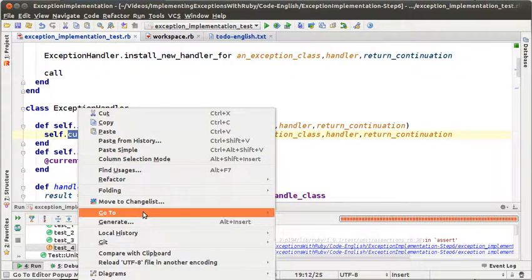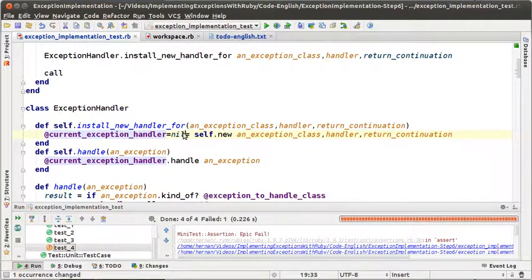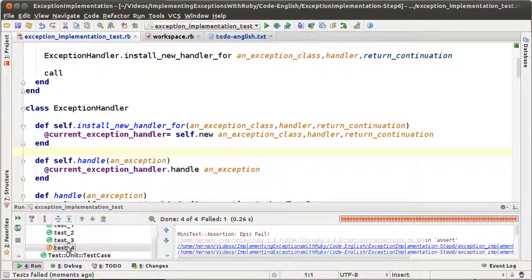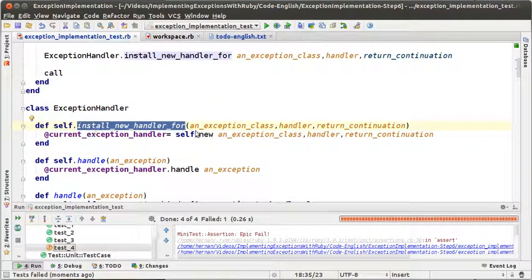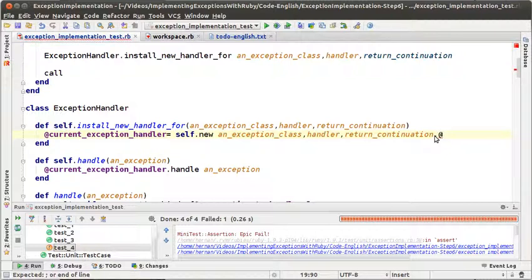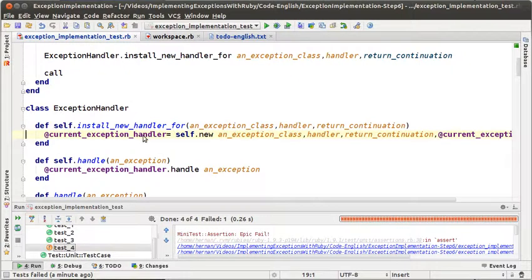Let's do a refactoring here. Let's run the tests again — all the tests are running but test 4. I should have commented out test 4 before doing the changes, but sometimes you don't follow all the rules. Now we have installNewHandler which creates a new instance of ExceptionHandler and sets that to current exception handler. But we also need to create that list of exception handlers, so we are going to pass the current exception handler with the new message so we can build that list of handlers.